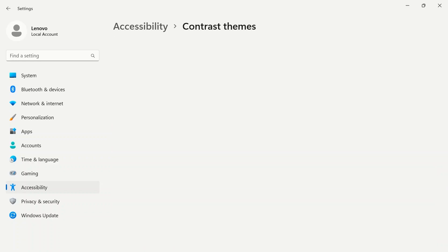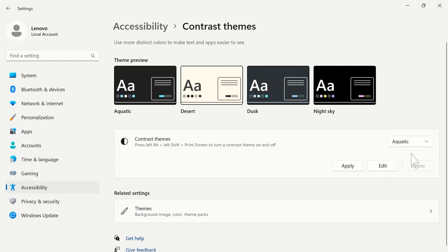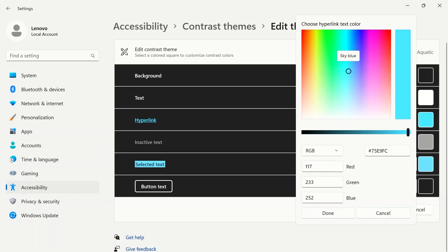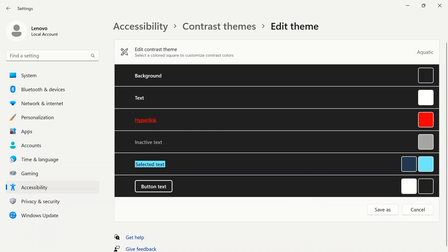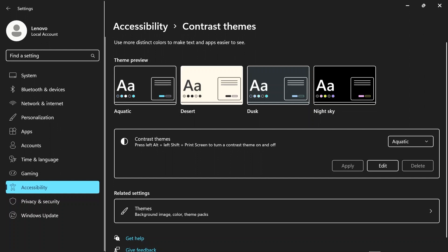Contrast themes use more distinct colors to make text and apps easier to see. Choose a theme and then click edit to make changes. When you're finished, make sure to click the apply button to save changes.